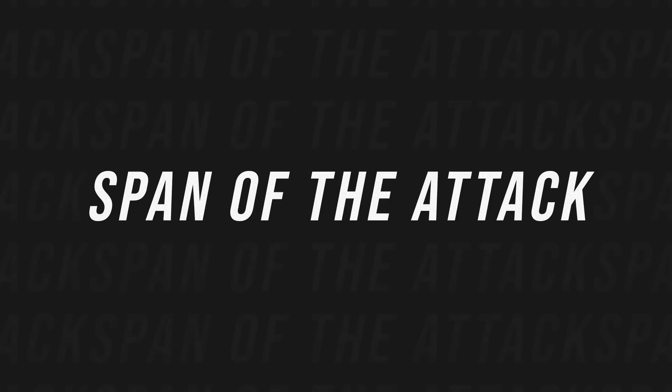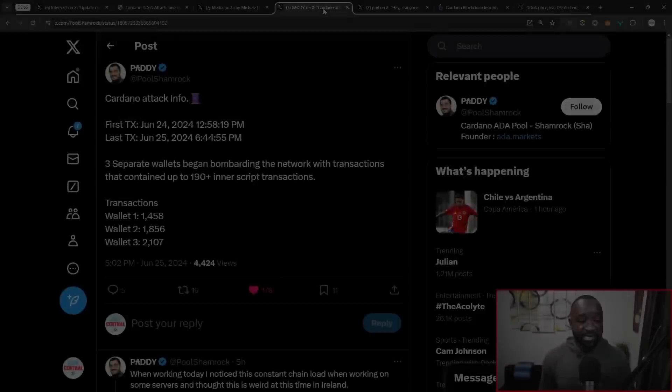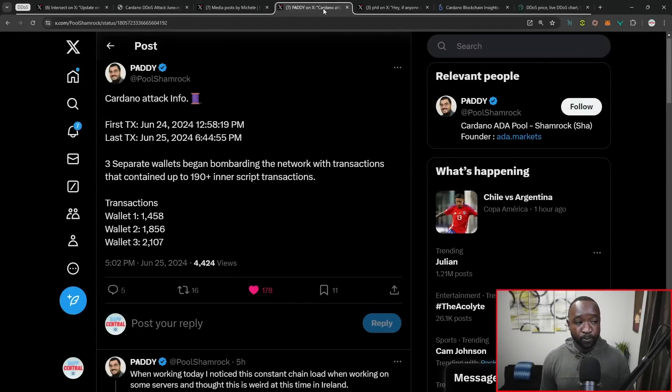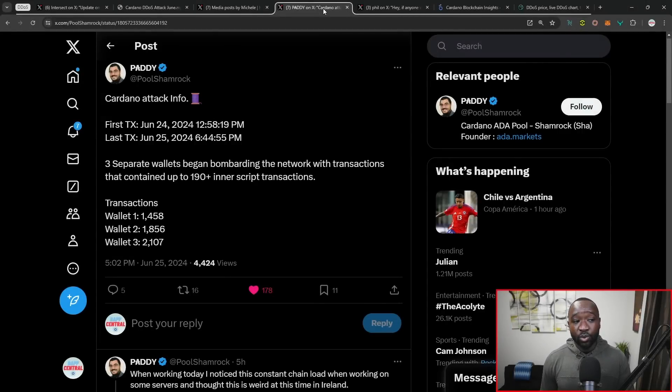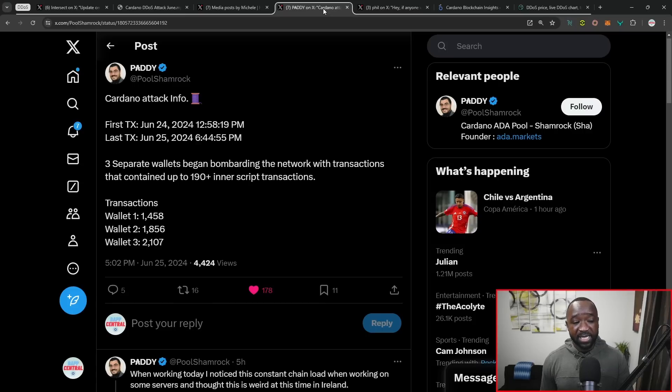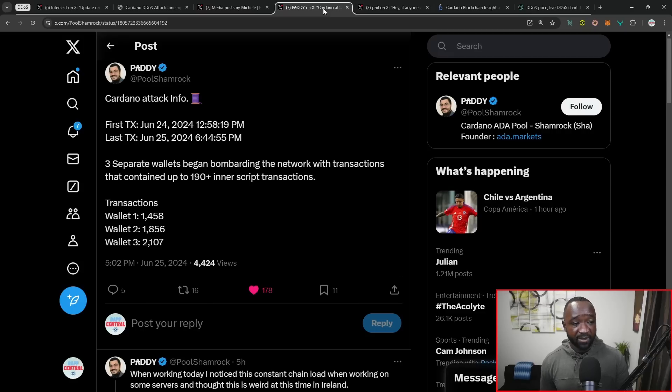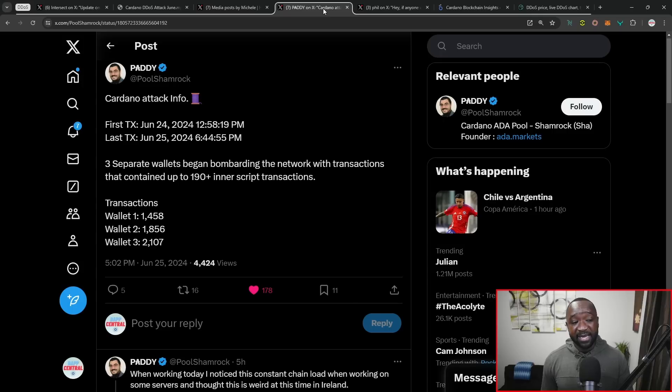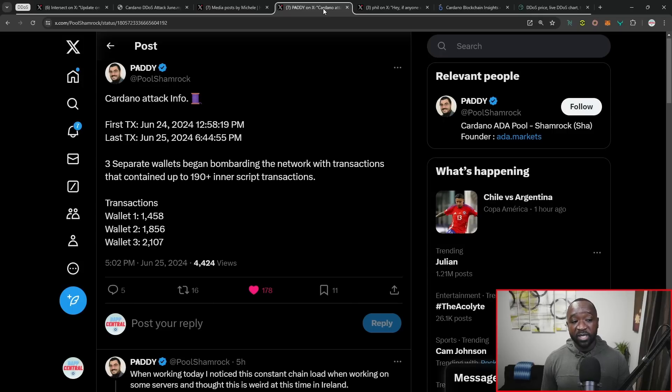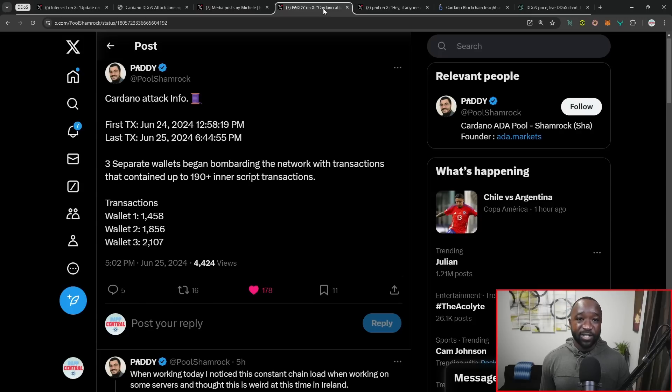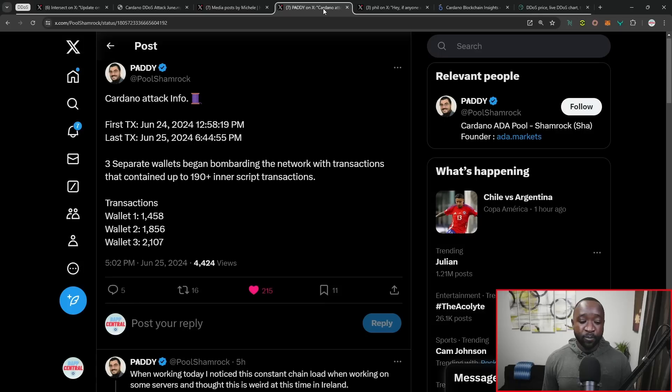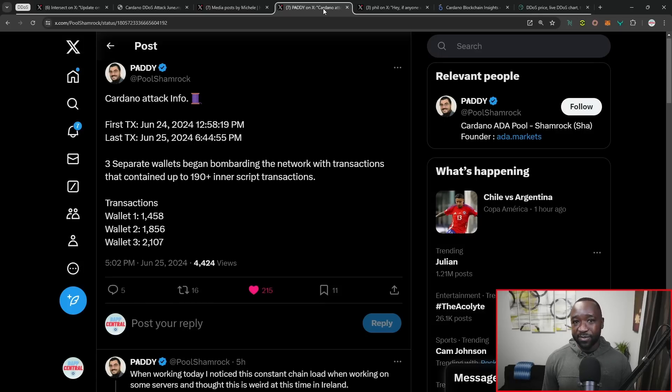Jumping back in here, I want to highlight a tweet from Patty from Shamrock Pool, where he states the first transaction occurred on June 24th, yesterday at 12:58 PM, and the last one taking place at 6:44 PM on the following day or June 25th. It states here that three separate wallets began bombarding the network with transactions that contain up to 190 plus inter-script transactions. What's crazy is on UTXO.org, it keeps track of different records. And today we set a record for the most amount of scripts within a single block, which came in at 194.